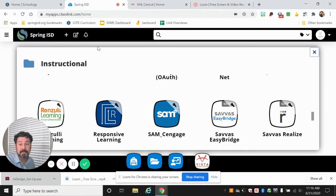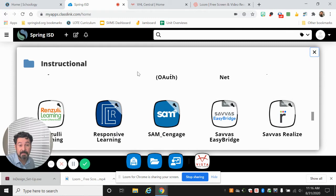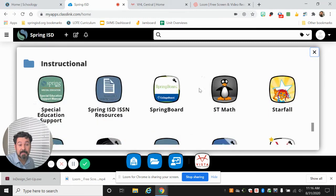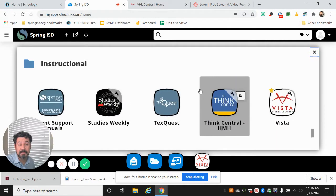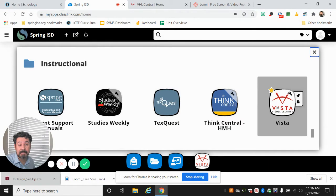In Spring ISD you will have a binder like this that says instructional where you find your books. You're gonna scroll down until you find Vista and you're gonna click on it.